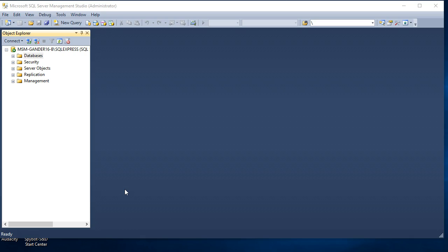After you've saved that file somewhere on your computer, I want you to open up Microsoft SQL Server Management Studio.